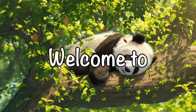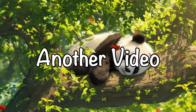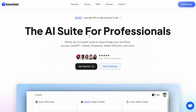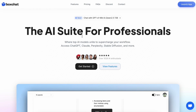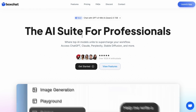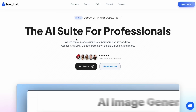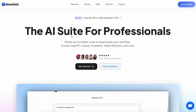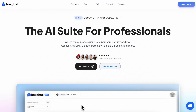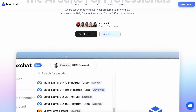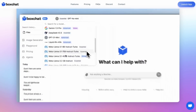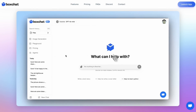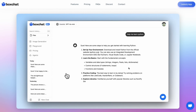Hi, welcome to another video. I've done some videos on how you can use BoxChat to do some pretty good stuff with it. Recently it got some pretty great new updates, and I wanted to talk about them.